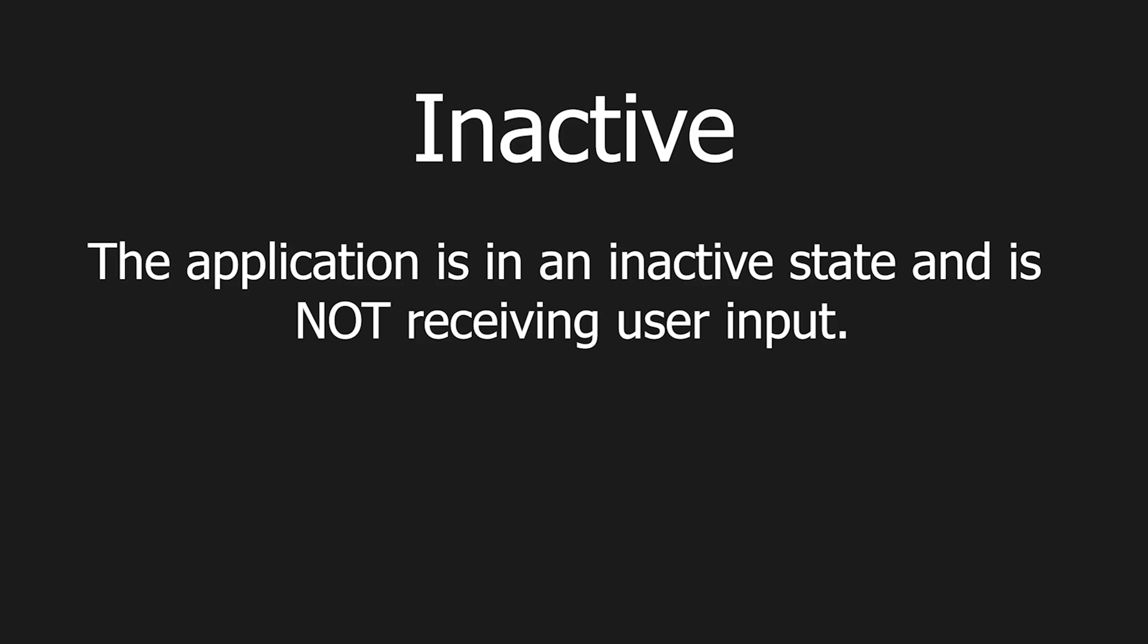The second one being the inactive state. When the application is in this state, it does not receive any user input. This one happens in different scenarios for Android and iOS, but one example where both platforms will have this state is when you take a phone call.